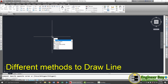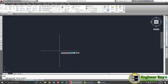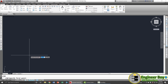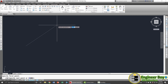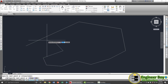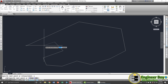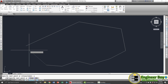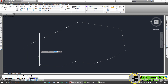Now I'll type L in the command bar and press Enter. The command bar tells you to specify the first point. Click in the working area, then specify the next point by clicking again, and so on. If you click the wrong location, you can undo it by pressing U then Space. You can also close the shape by typing C and pressing Enter or Space.